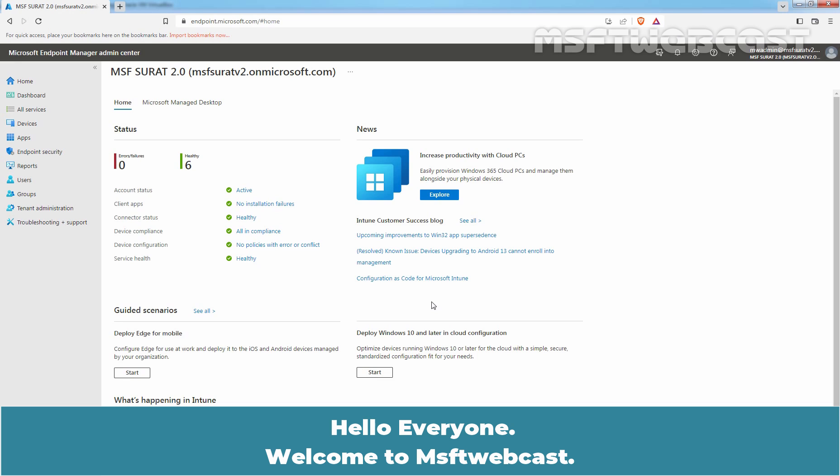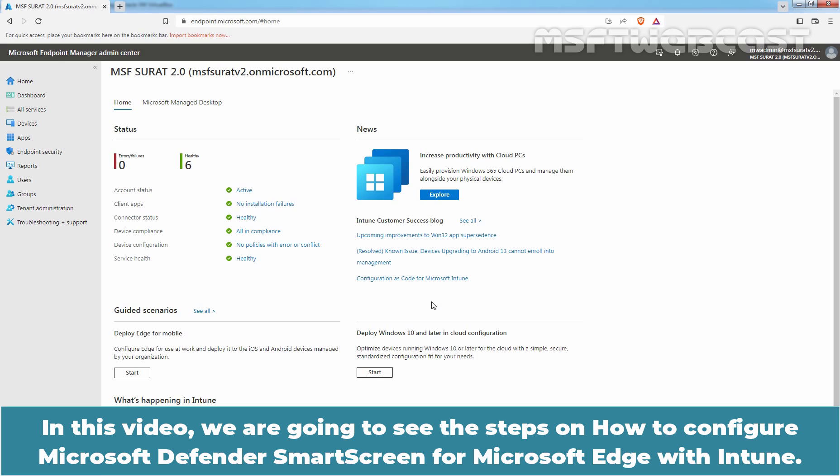Hello everyone, welcome to MSFT webcast. In this video, we are going to see the steps on how to configure Microsoft Defender SmartScreen for Microsoft Edge with Intune.